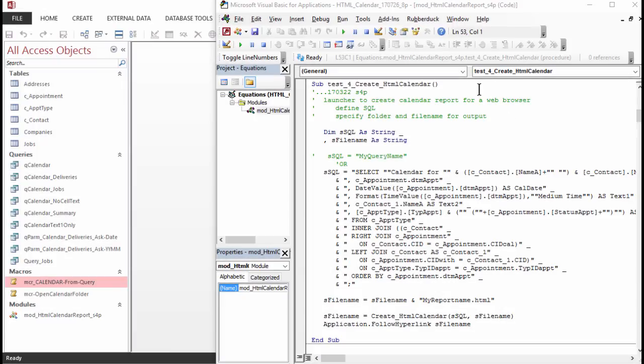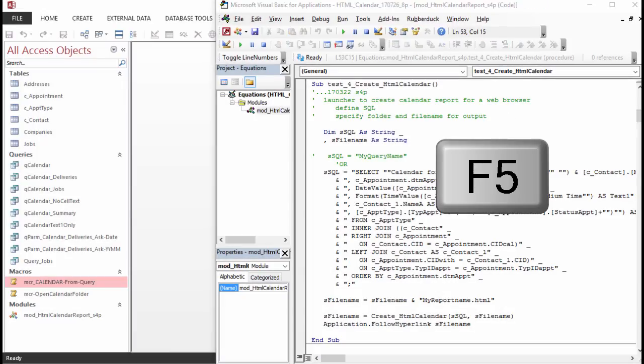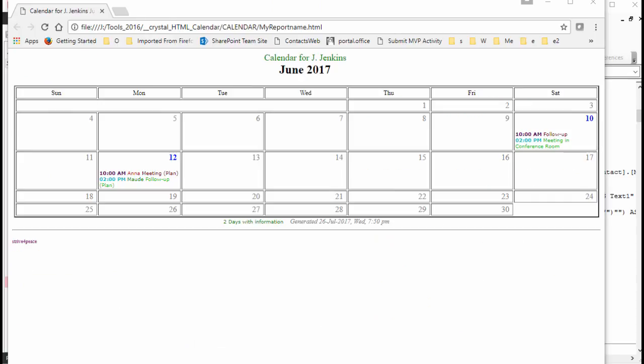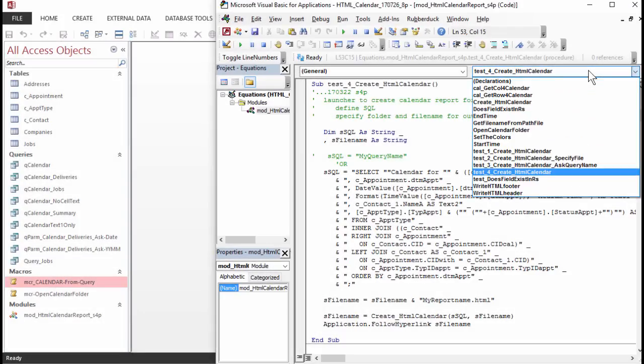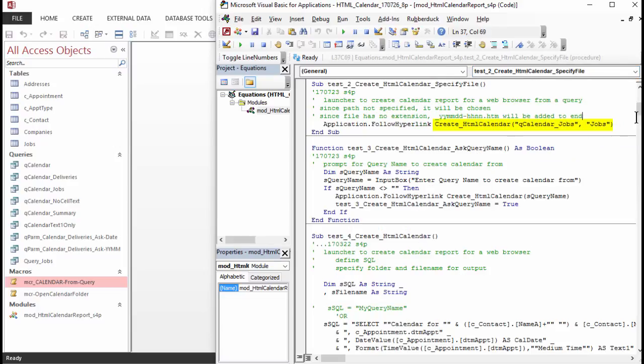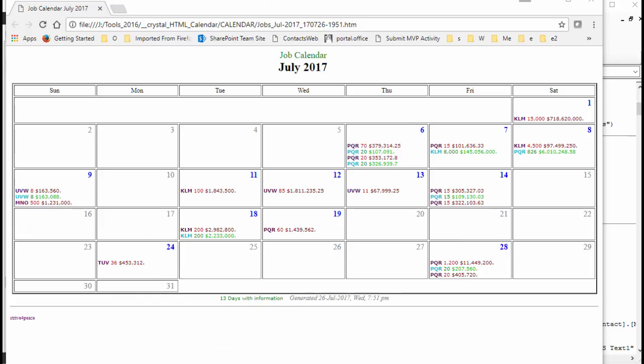To run a sub, just click in it and press the F5 key. MyReportName.html is the name of the file, which is the only thing specified. In Test 2, a query name and jobs, which will be interpreted as part of the file name, is specified. Since no file extension was specified, the code adds meaningful information to the file name, such as the month and year for the calendar, and YYMMDD-HHNN for the date and time that the calendar was generated. It then adds an HTM file extension.